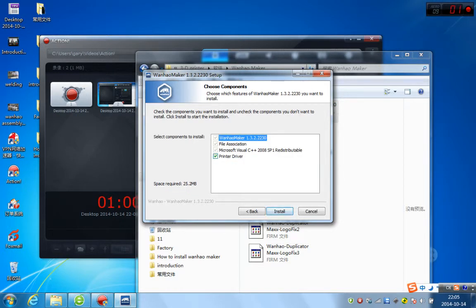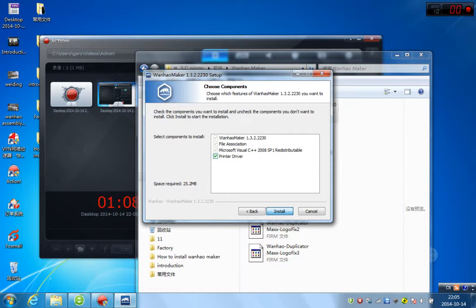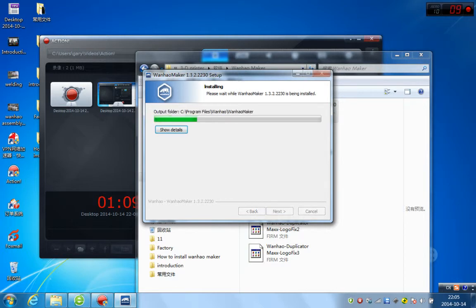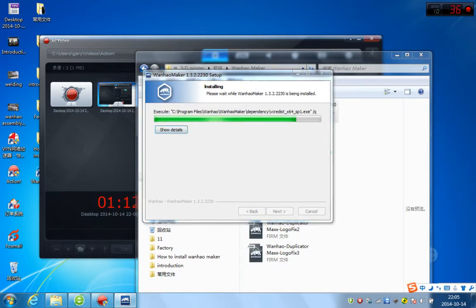They will ask you if you are choosing the components. All of them are compulsory. Just click install. And it will take one minute to install the file. So, just wait.